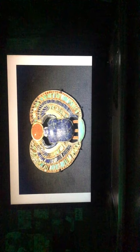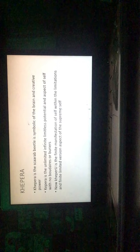You got Khepera, the scarab beetle. Khepera is the scarab beetle, symbolic of the brain and creative power. Khepera is the unlimited, infinite, limitless potential and aspect of self with no boundaries or barriers. Now Kheperu is the finite manifestation of self within the limitations of finite, limited version of the aspect of the supreme self. The universe is not created, but it's a manifestation of the realization, a Neter. Khepera is that, like the primordial waters of the Nu, that unlimited chaos. Kheperu is the manifestation of self within the limits. It's deep.